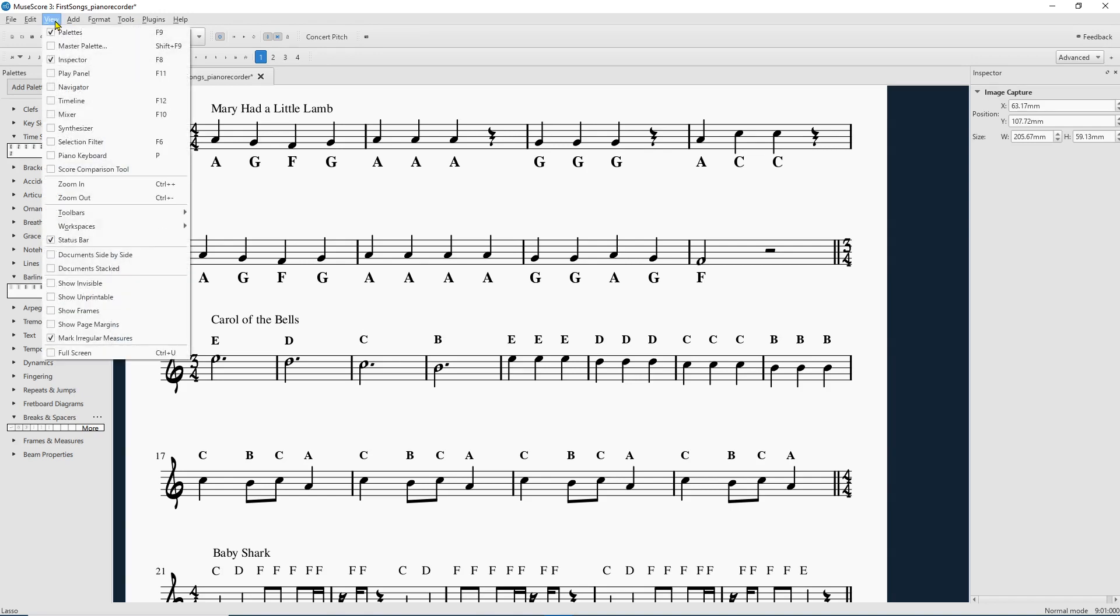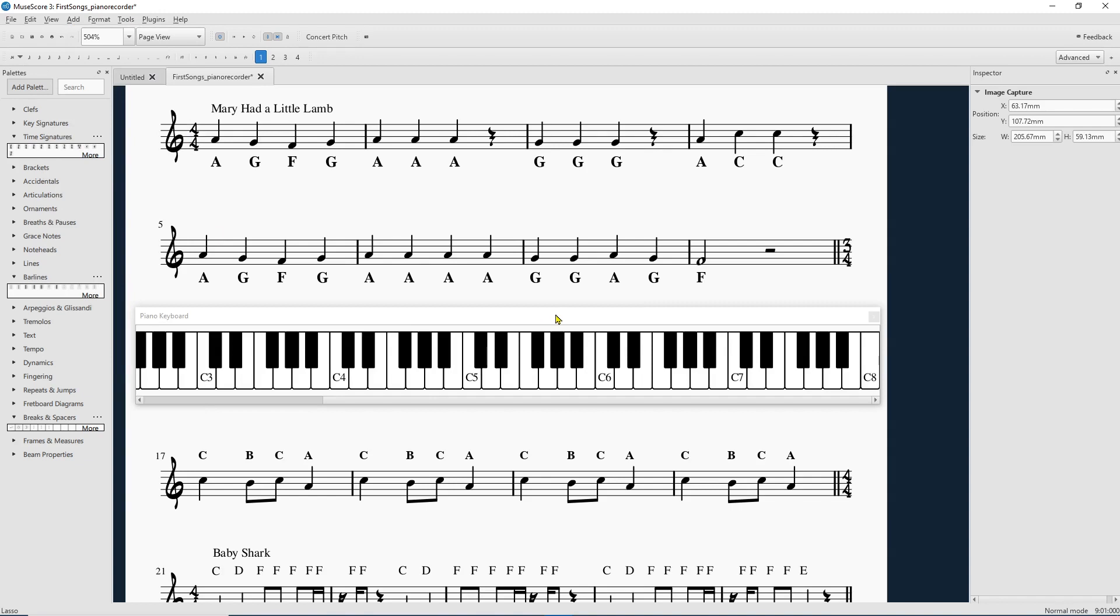You're going to View. And you're going to go down here. And there's Piano Keyboard! Woohoo! And it just is a keyboard. And it pops up. It's amazing.